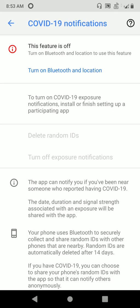The moment you click it, it's very easy for you to use further. This app will help you by updating the details — as in, if you are near anybody who has been reported having COVID-19, the date, the duration, and the signal strength associated with an exposure will be shared with this app.